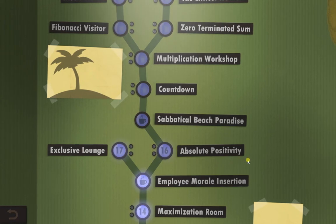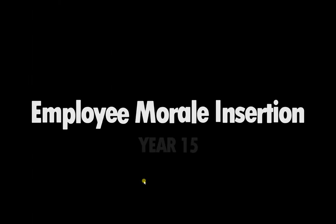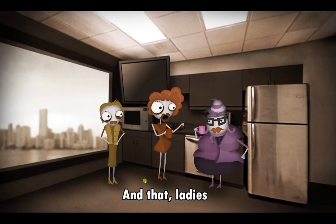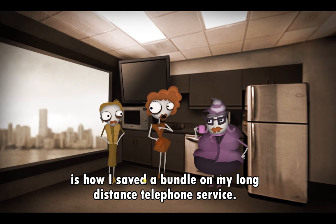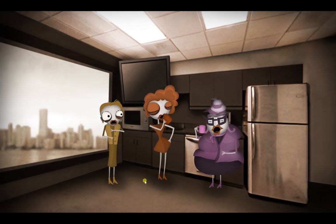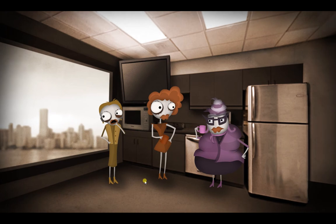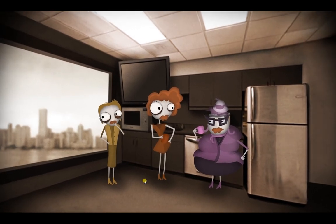Hello, welcome back to Human Resource Machine. The next one in the list is actually Year 15, which is a little cutscene. As usual, it doesn't really make any sense. I mean, look at the art on these things, they're absolutely bizarre.